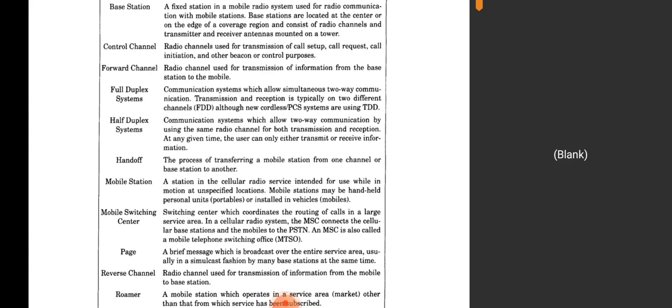A forward channel is a radio channel used for transmission of information from the base station to the mobile. A full-duplex system is a communication system which allows simultaneous two-way communication — transmission and reception typically on two different channels. Now, handoff is the process of transferring a mobile station from one channel or base station to another. Handoff is a mechanism used in mobile communication to maintain the call when a mobile station moves between base stations, ensuring signal quality is maintained.